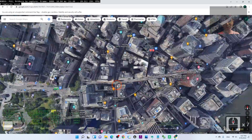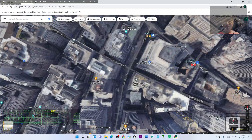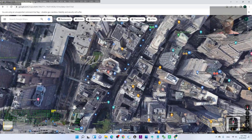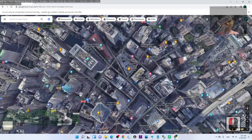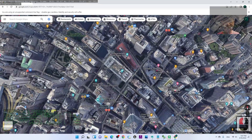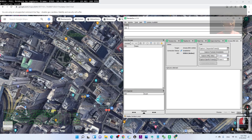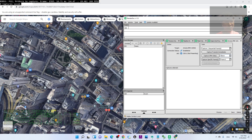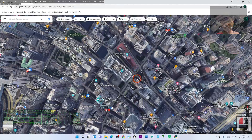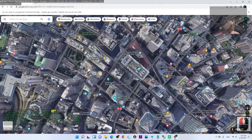Zoom in to the area you want to capture and position your view close to it. Then go back to RenderDoc and set Capture After Delay to 5 seconds. After you click Capture After Delay, go back to your Google Maps and keep moving or navigating in the view until you see that the capture has been saved.